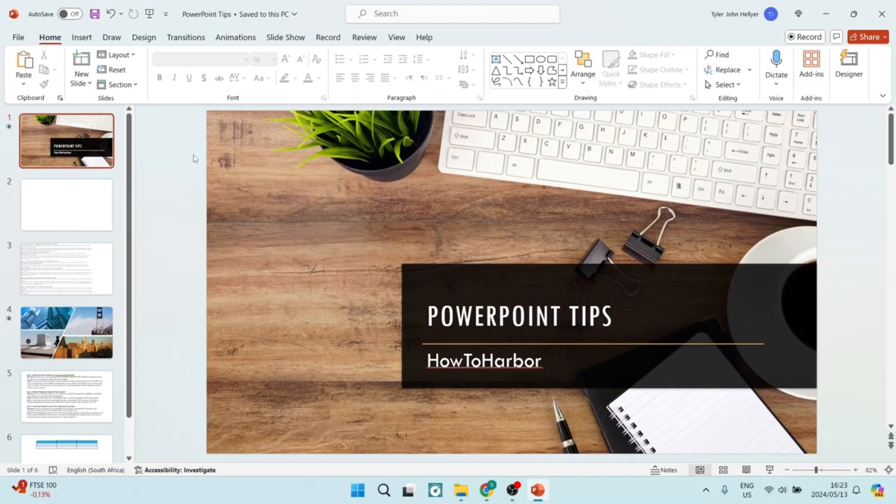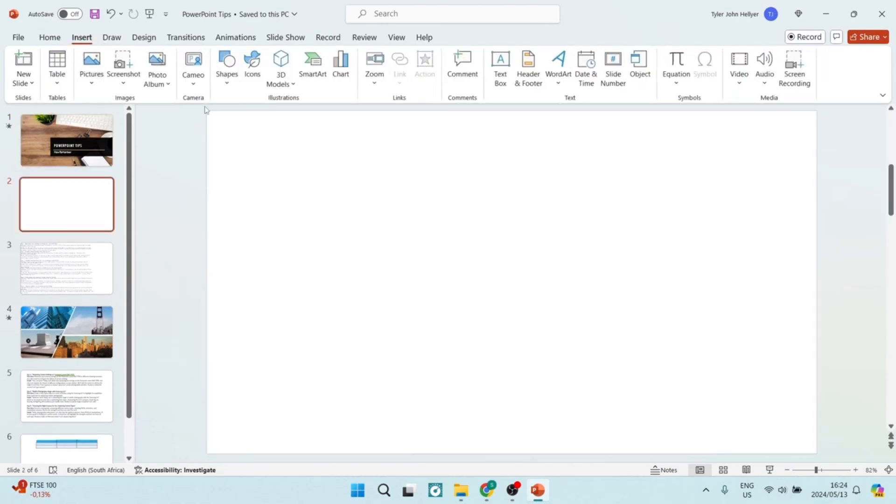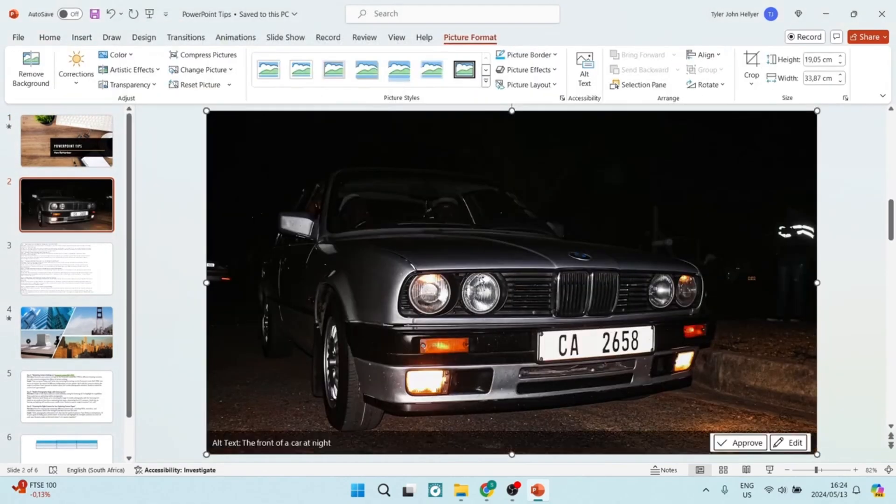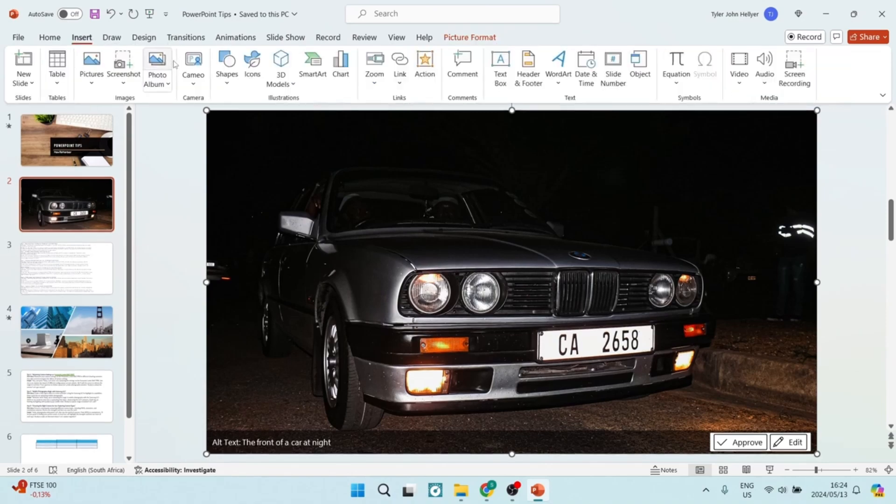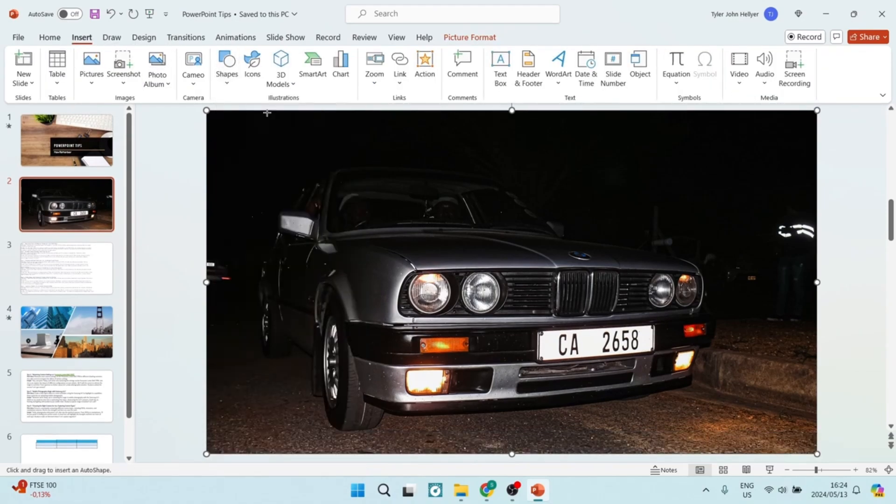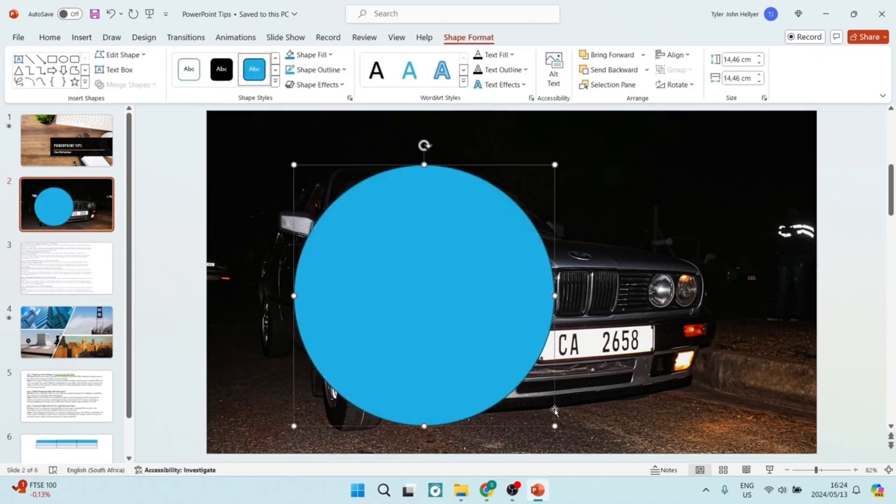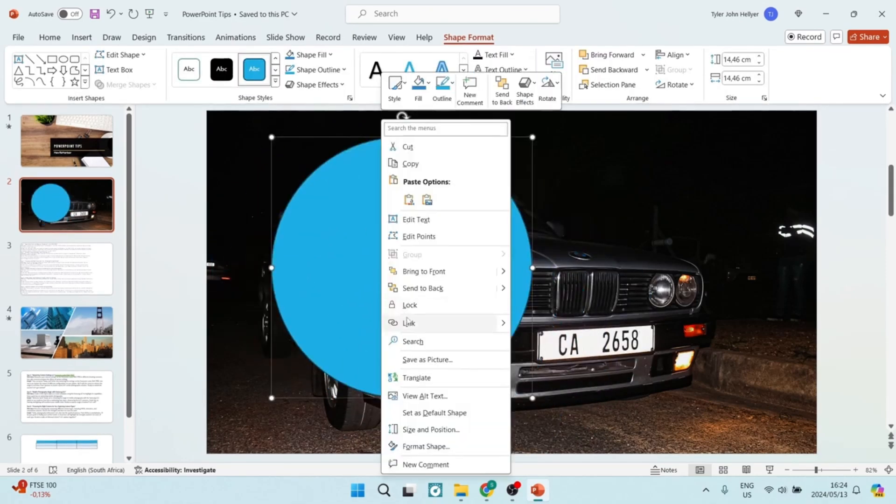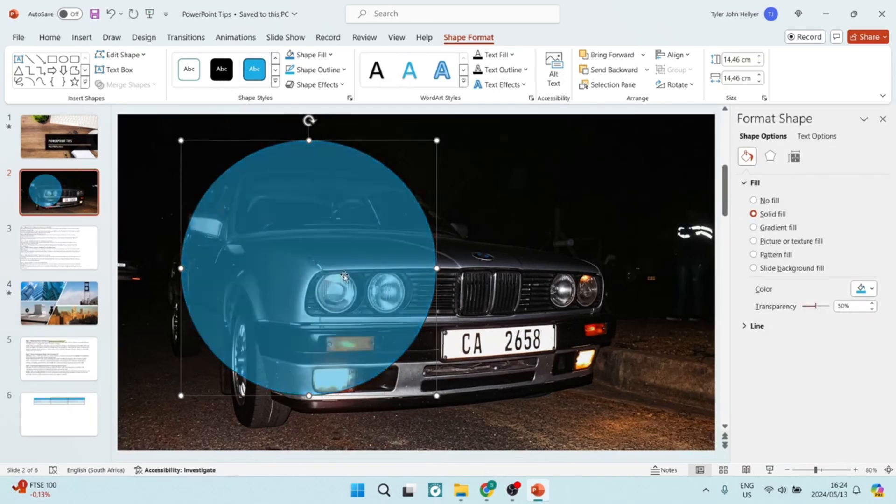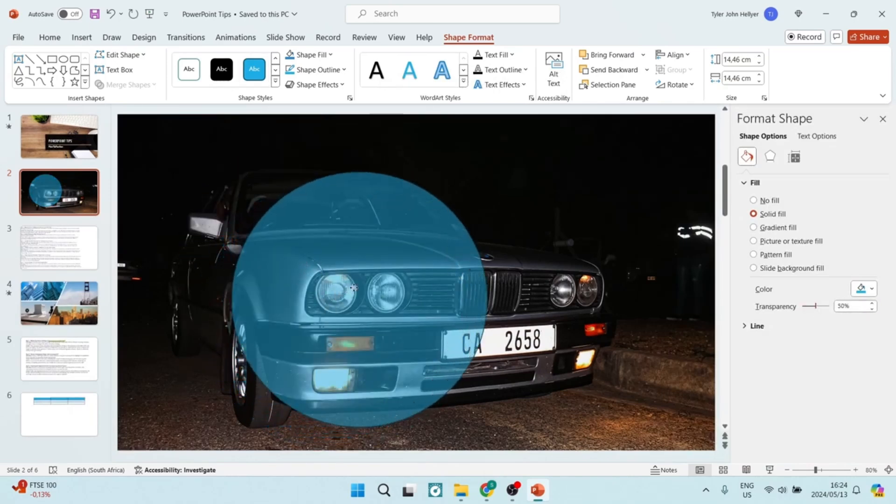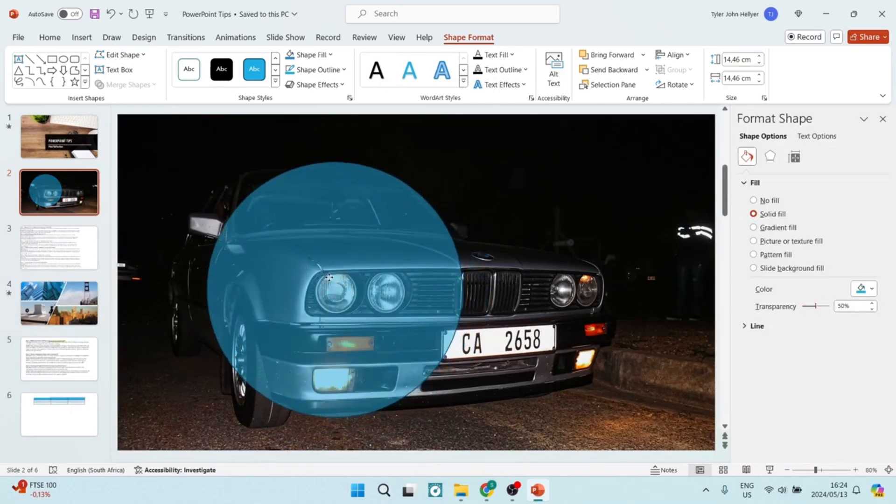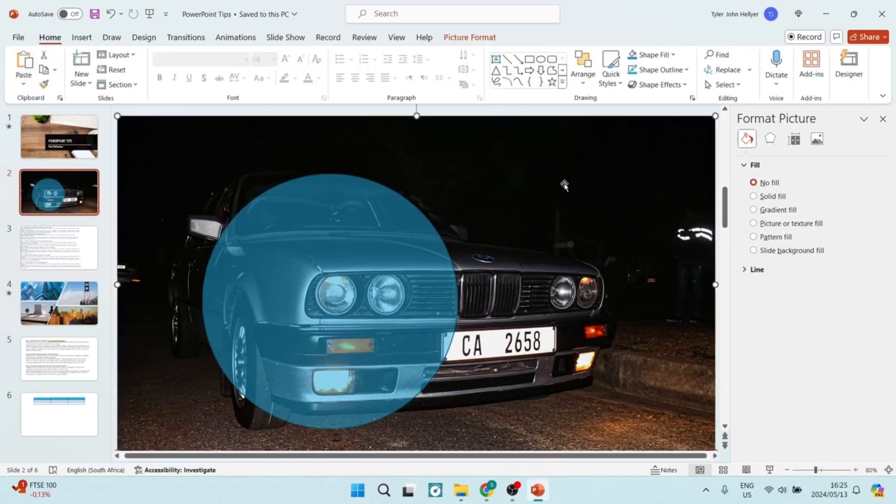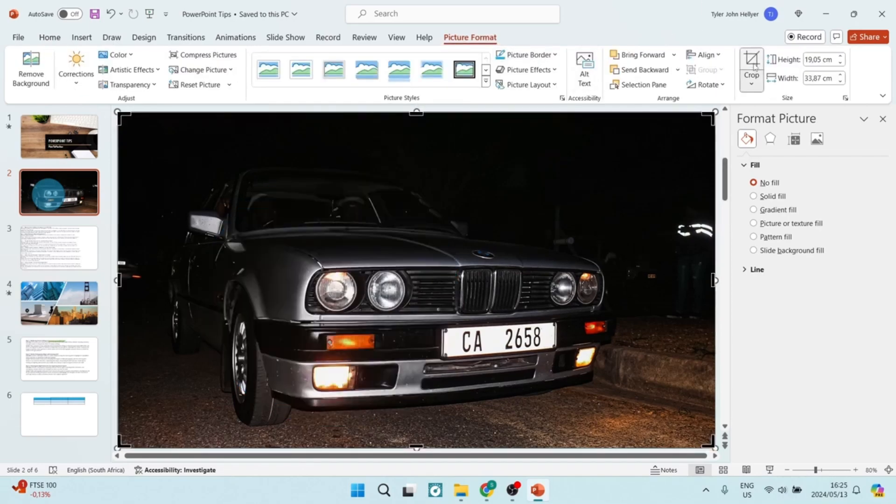On PowerPoint side, the static presentation, while it does have some improved features and it has improved over the years, the traditional slide presentation can feel a little static and less engaging, comparing it directly now, obviously, to Prezi. And then there are some collaboration limitations as well. Although PowerPoint has improved its collaboration tools throughout here, it can still lag a bit behind in real-time editing capabilities compared to other software.